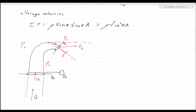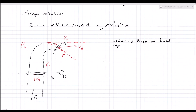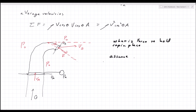Here's a problem: I have a cap attached to a hose. Fluid comes in at one end and out the other. We want to know the force required to hold the cap in place. We'll assume average velocities to keep the example simple, and we'll also assume steady state.